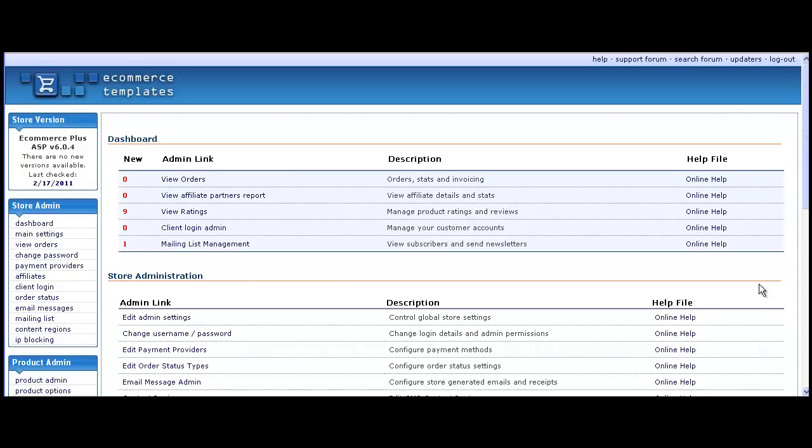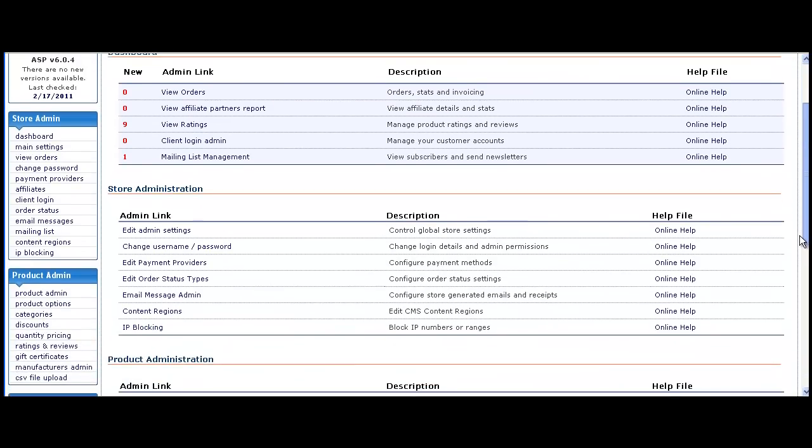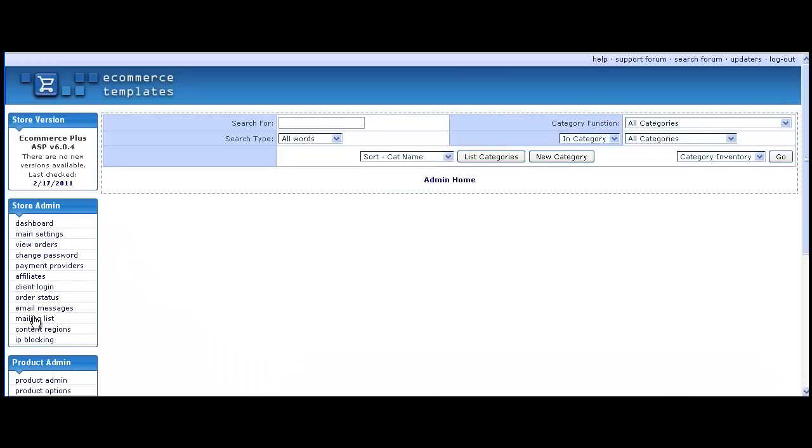This tutorial shows you how to set up a new category in your online control panel. Once you've logged into the control panel, click on the link labeled Categories on the left-hand menu. This will bring up the main categories admin page.